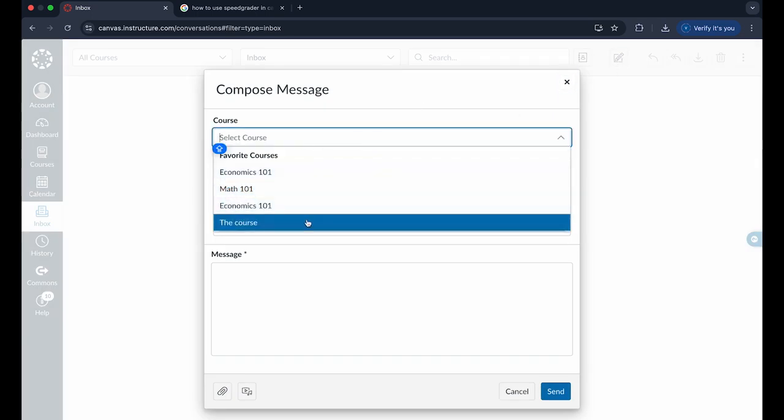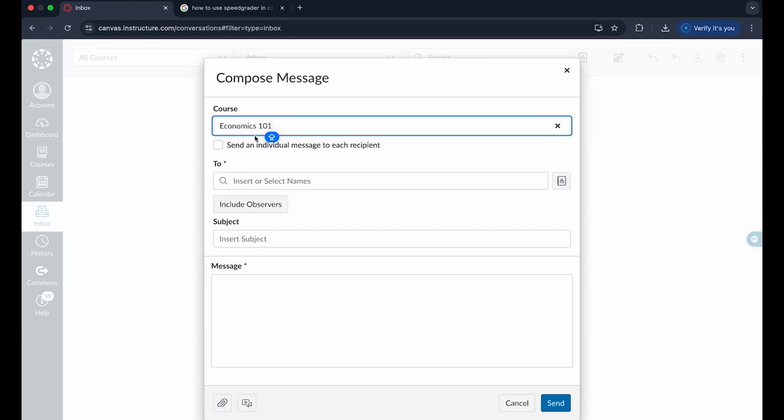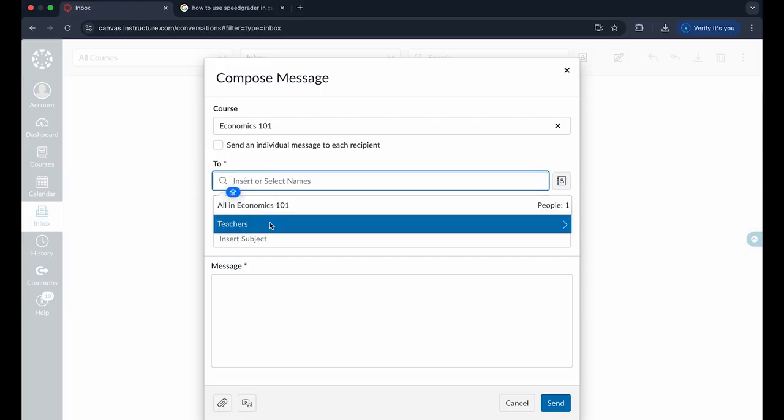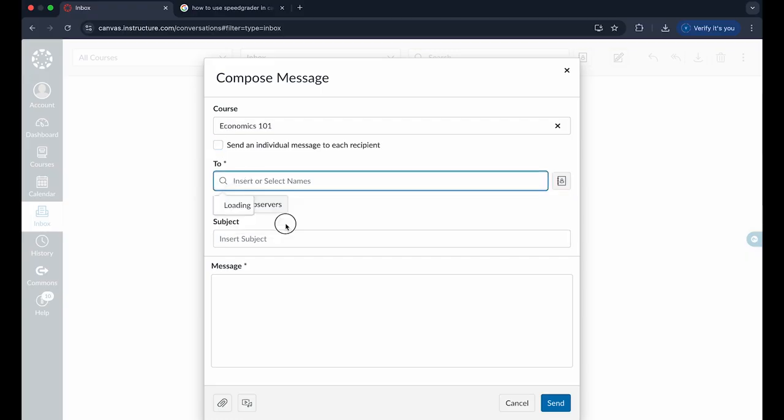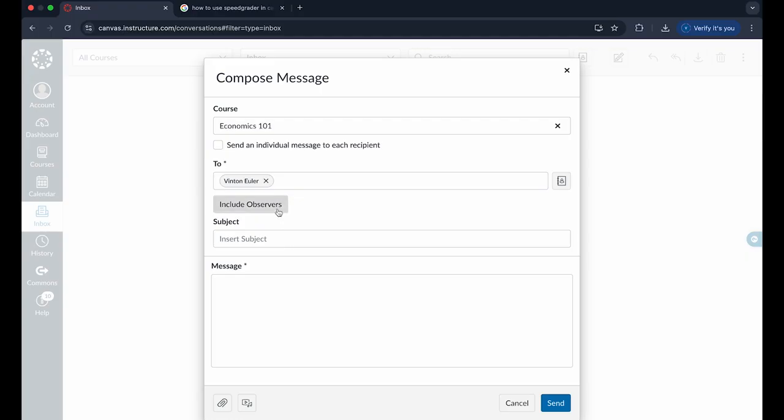If you want to send it to a certain course, you can click on the course whether it be Economics 101 or Math 101. You can choose an individual and search for names or teachers within these individualized courses. When you do that, you can choose your student or person that you want to email to.